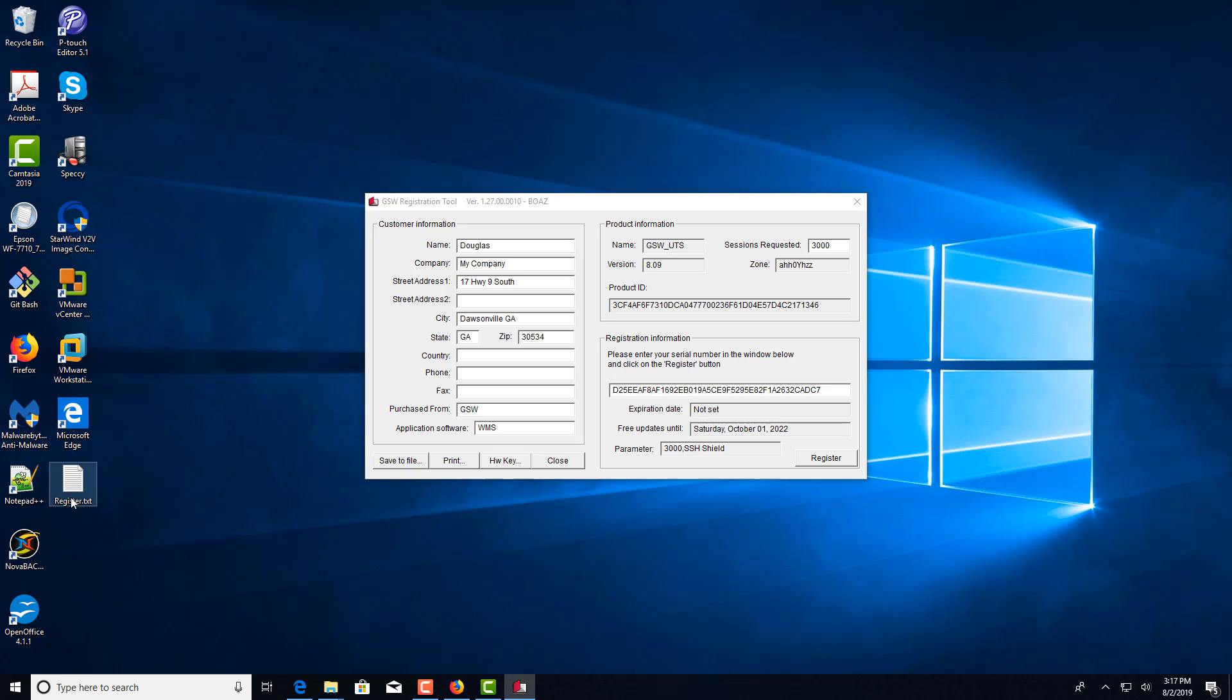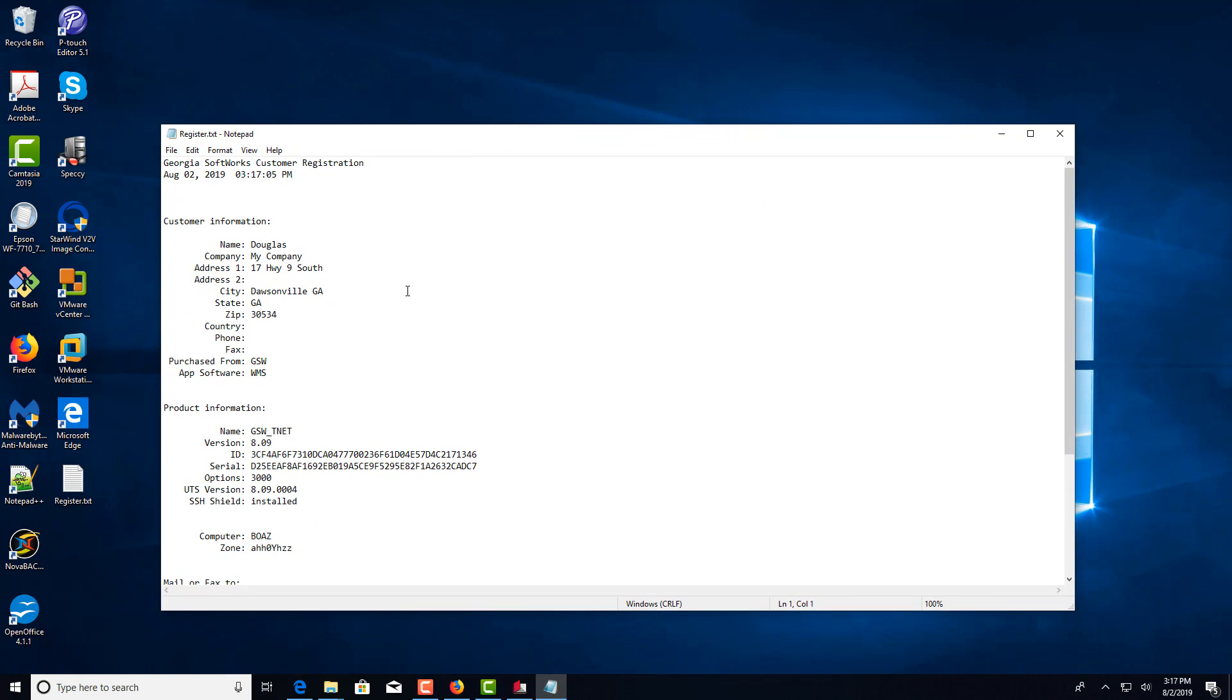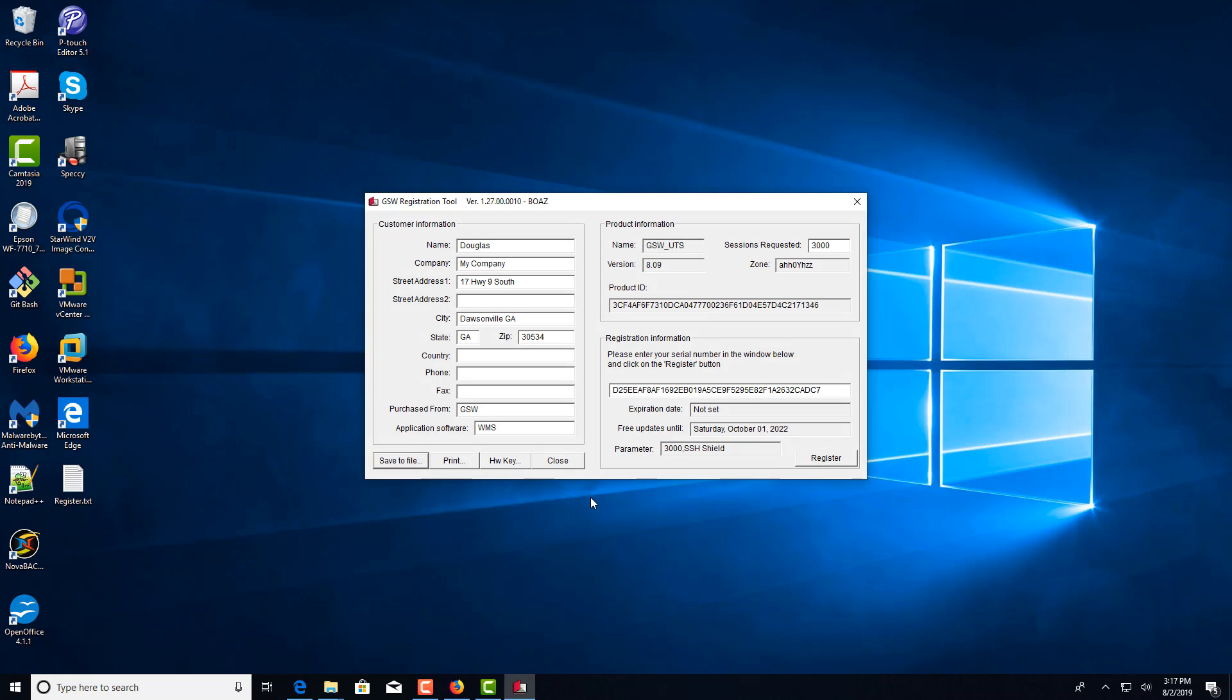And once you have this register.txt file, it's going to contain some information in it. Company name, so forth. And it'll actually show you the computer name that you're going to register. So once you've done that,